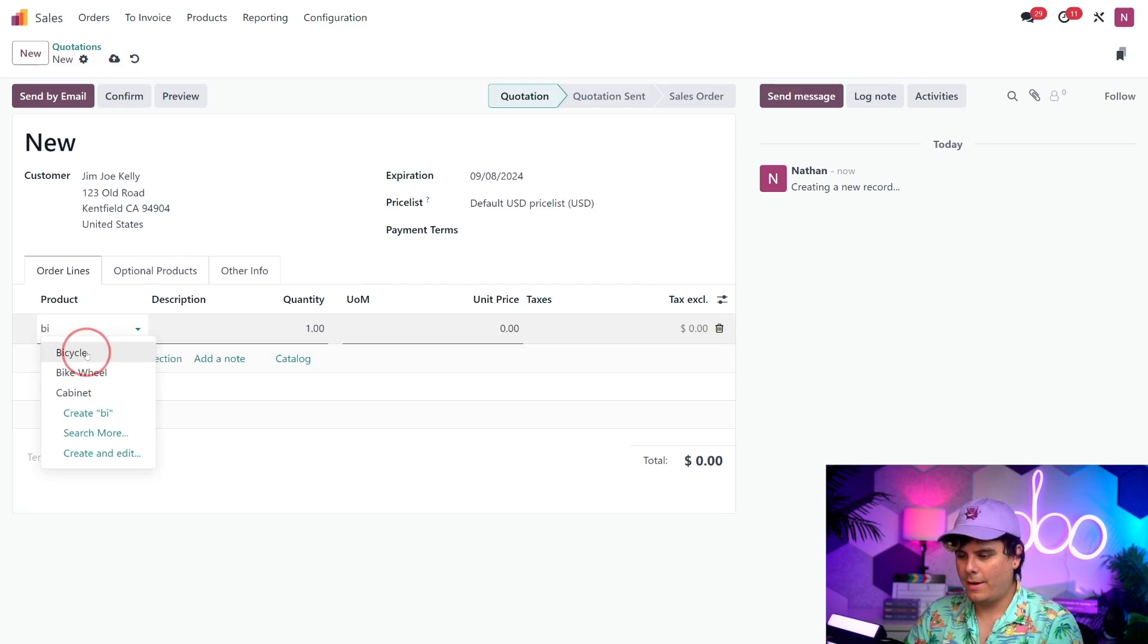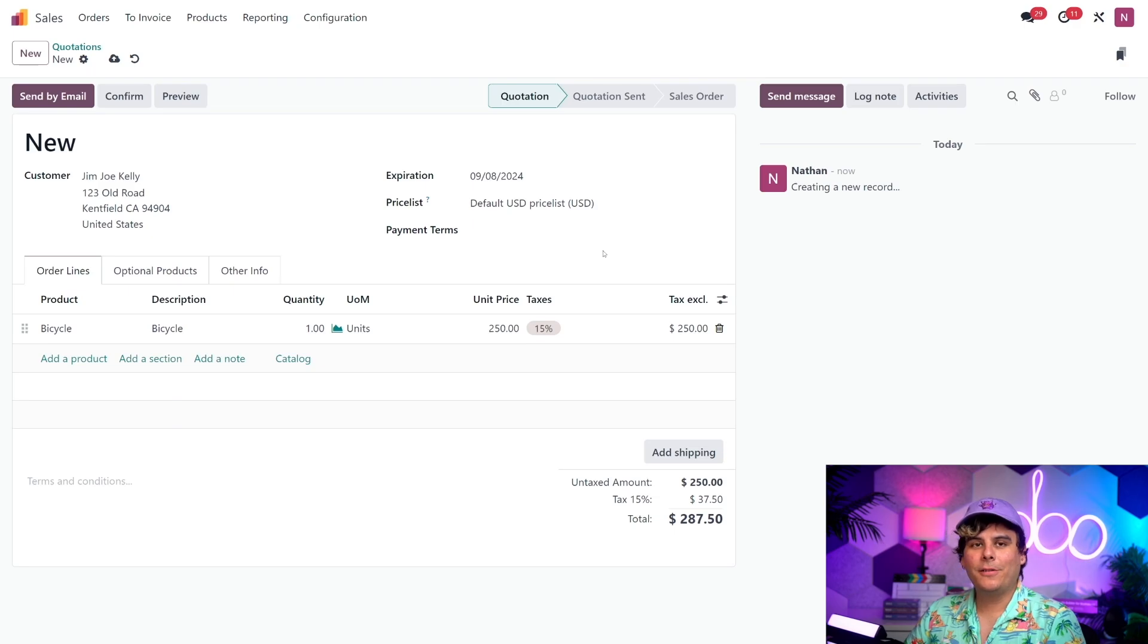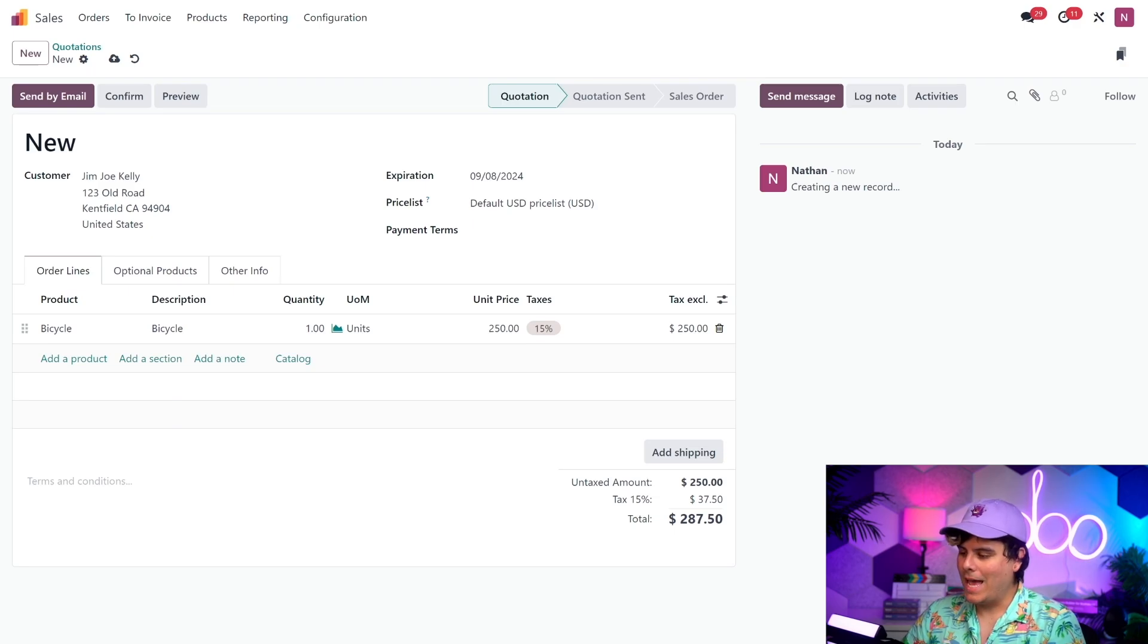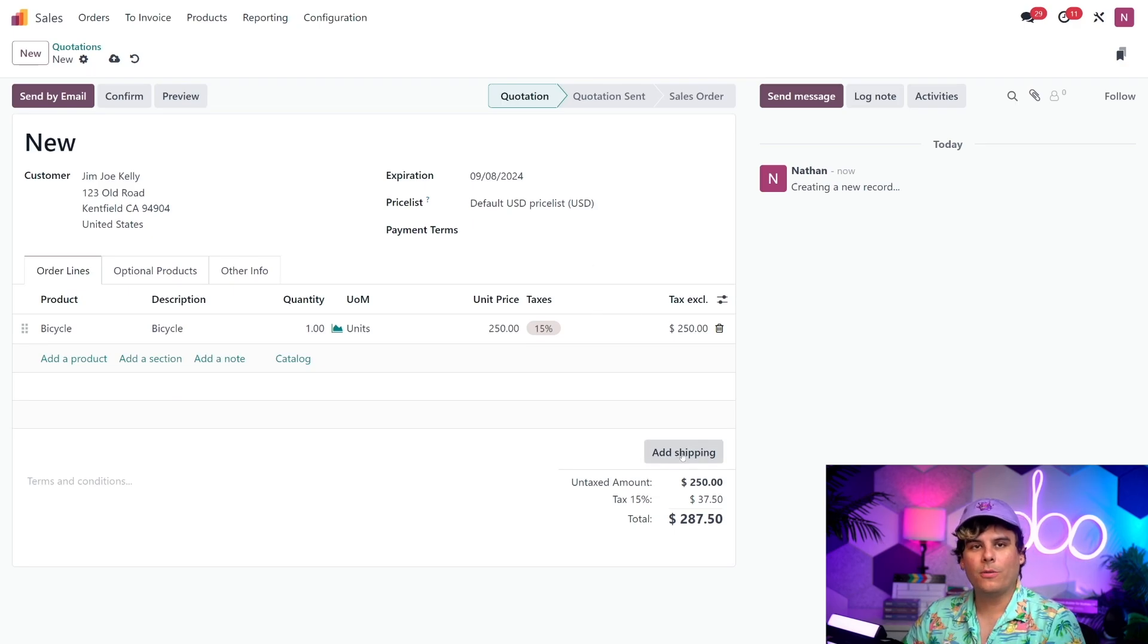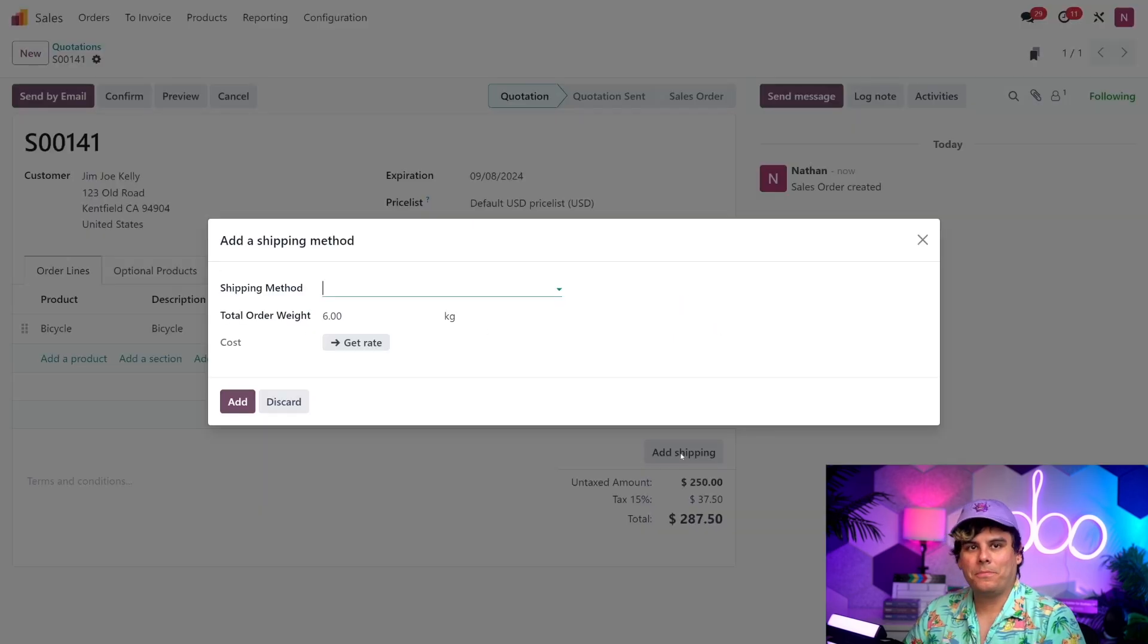And then, we need to add a product, which, in our case, is that bicycle that weighs six kilograms. And you'll notice, once that we added the product, an Add Shipping button appeared in the bottom right corner. And that's where we can add our shipping method. So, let's select it right now.